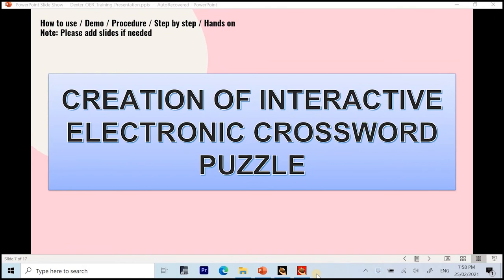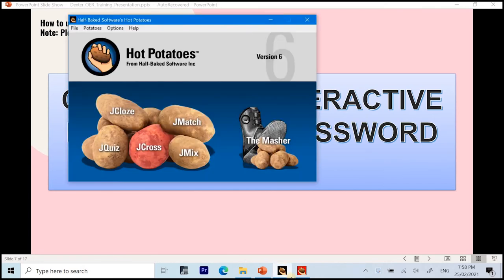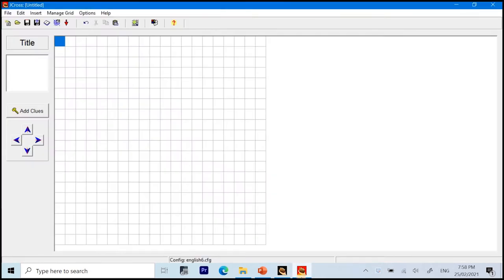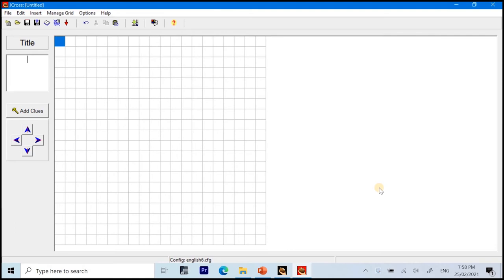And we're now down to the last part of our video tutorial, which is on the creation of the interactive electronic crossword puzzle using Hot Potato 6 J-Cross. At this moment, you are now familiar with the interface of this application. And we are ready to start to create our own electronic crossword puzzle. To start with, we need to choose a title or a topic. For this video tutorial, I choose the topic colors as an example.